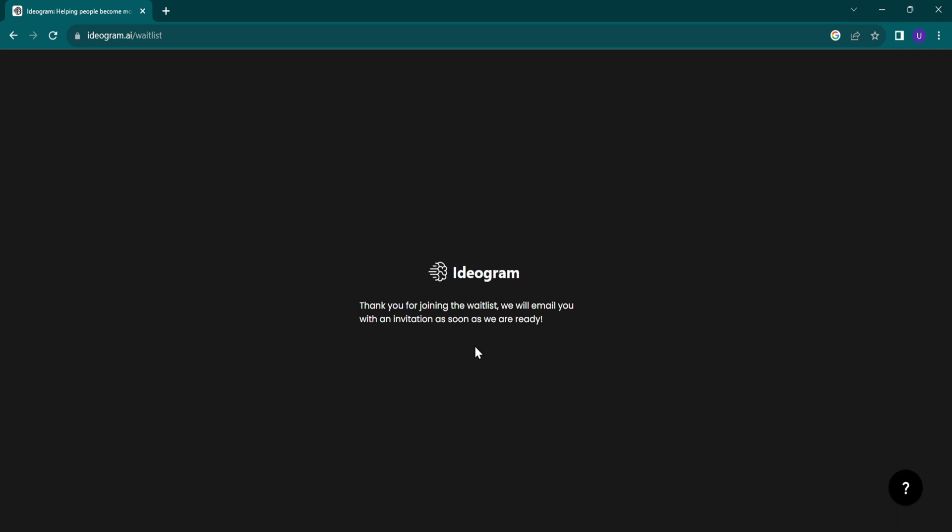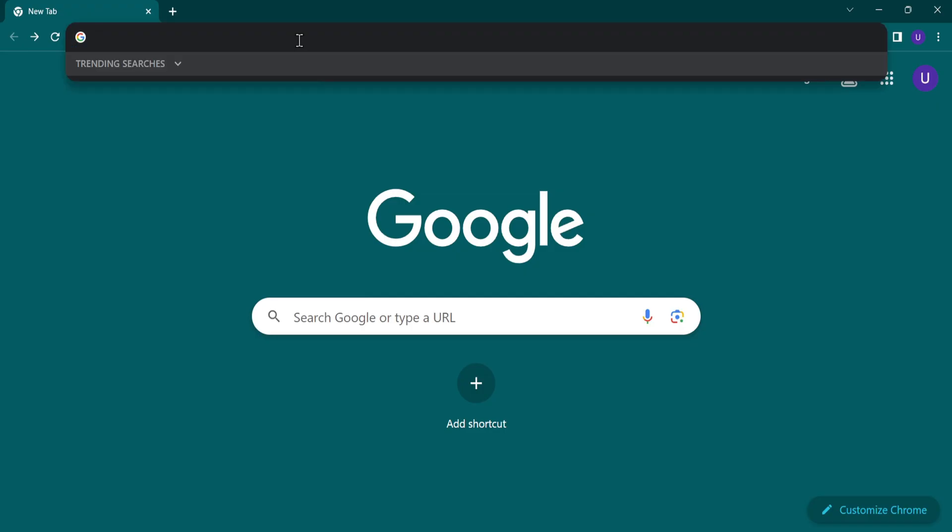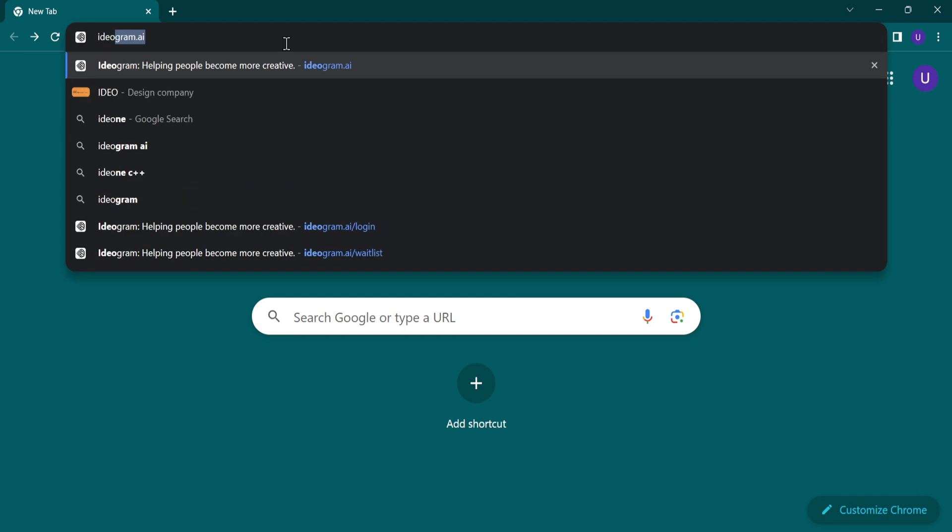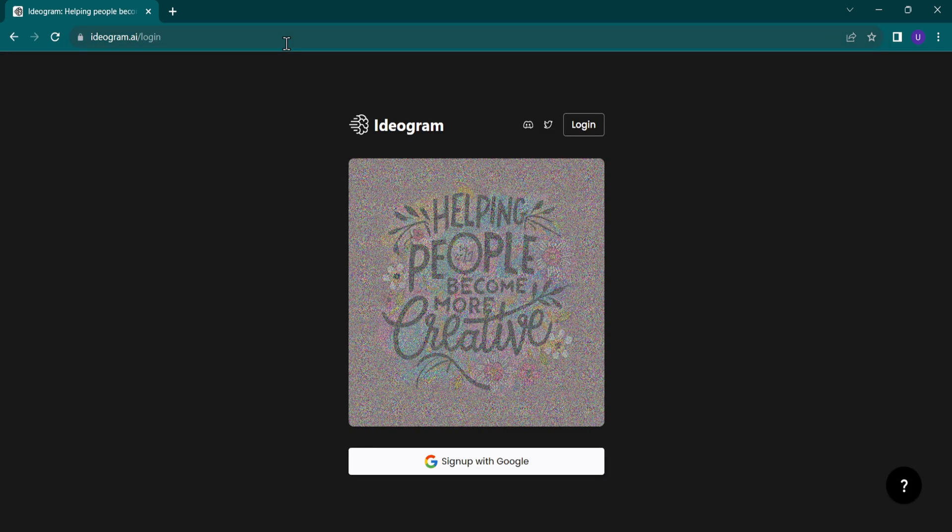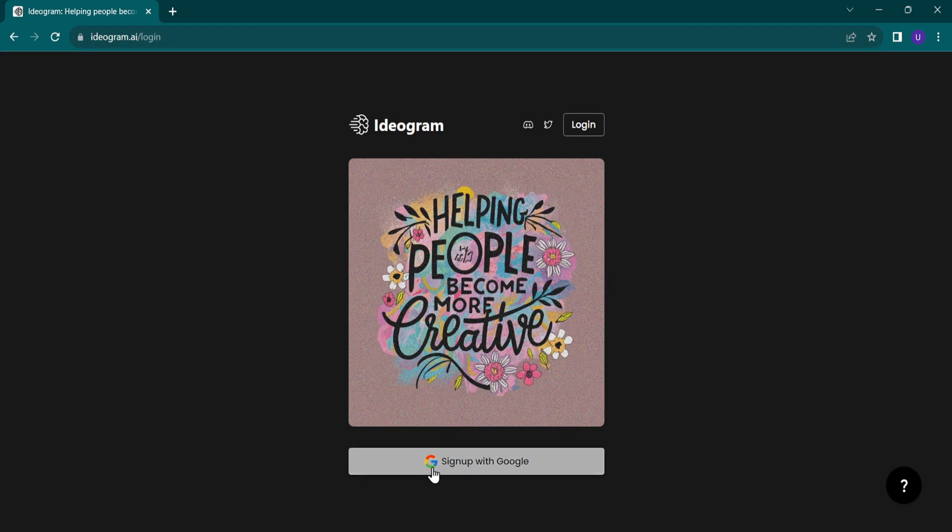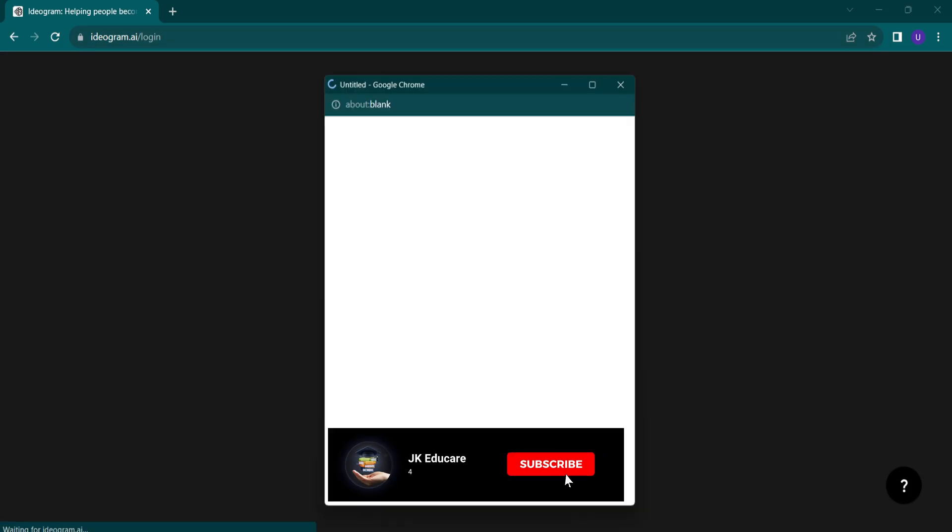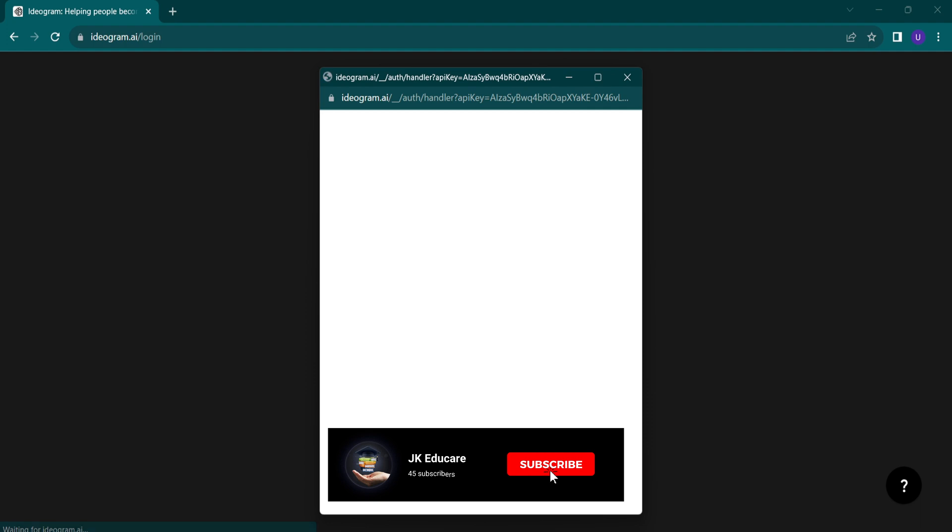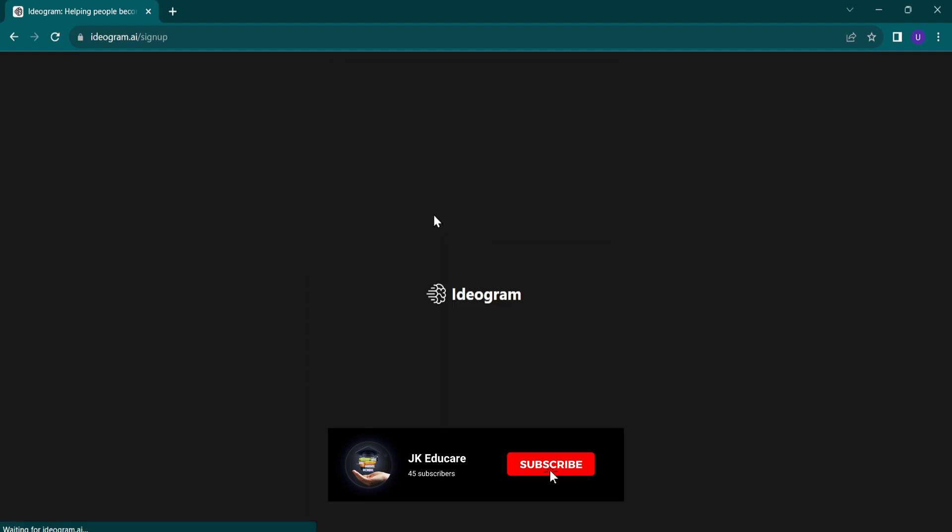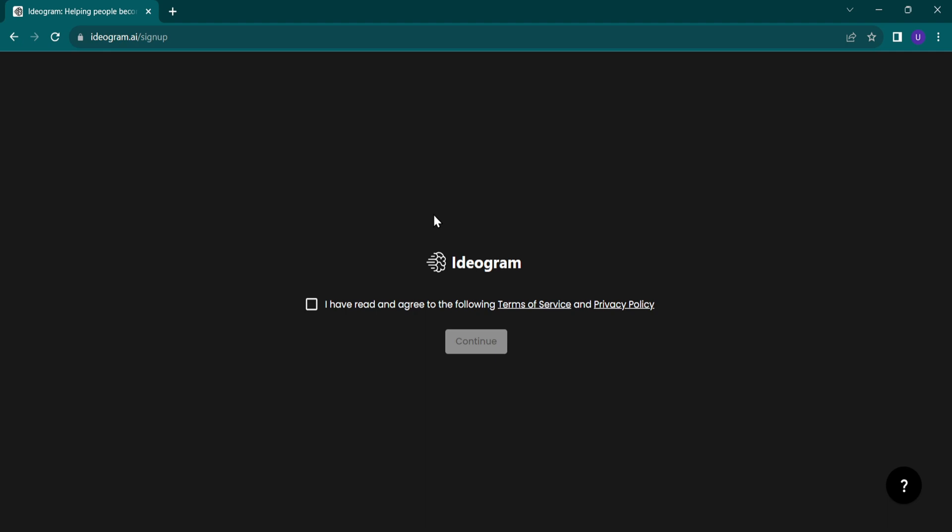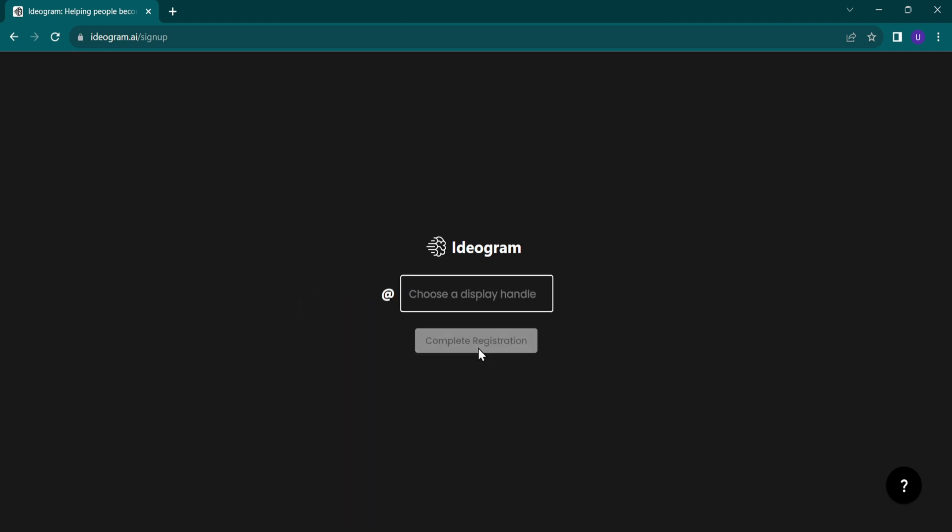It will take two to three days. Once you receive the invitation email after joining the waiting list for two or three days, you can simply sign up with the registered email. Complete the steps. Enter username and click on complete registration.